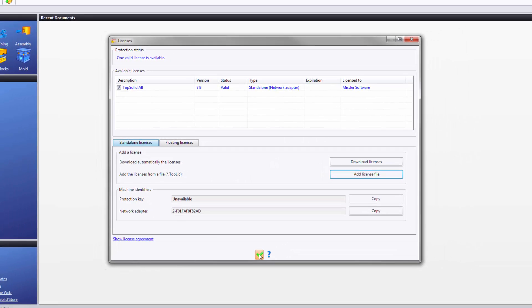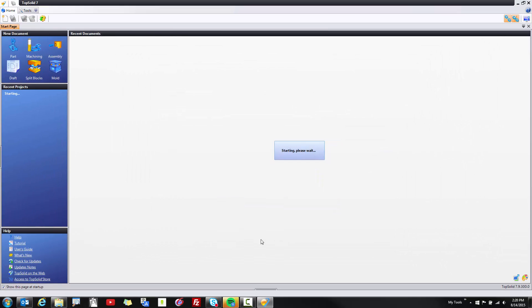Once you're done, validate, and your software is fully ready to use. I hope you enjoy your experience with the TopSolid 7 product line.